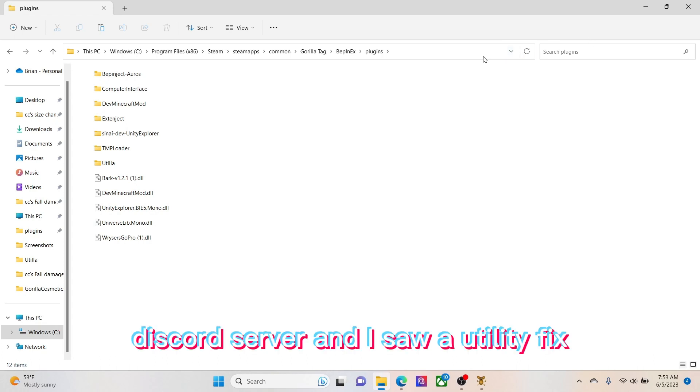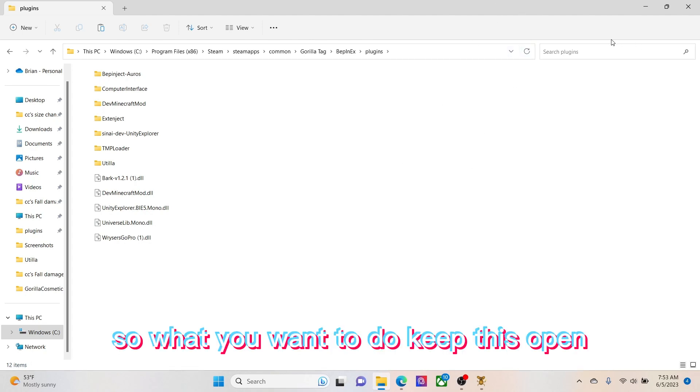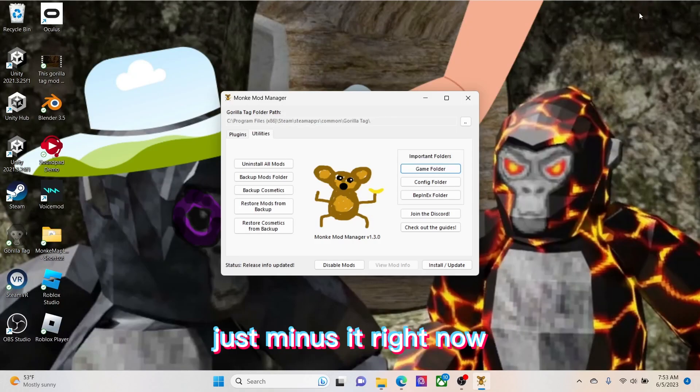Okay, now that you're in plugins, I saw Utilla here. So what you want to do, keep this open, just minimize it right now.